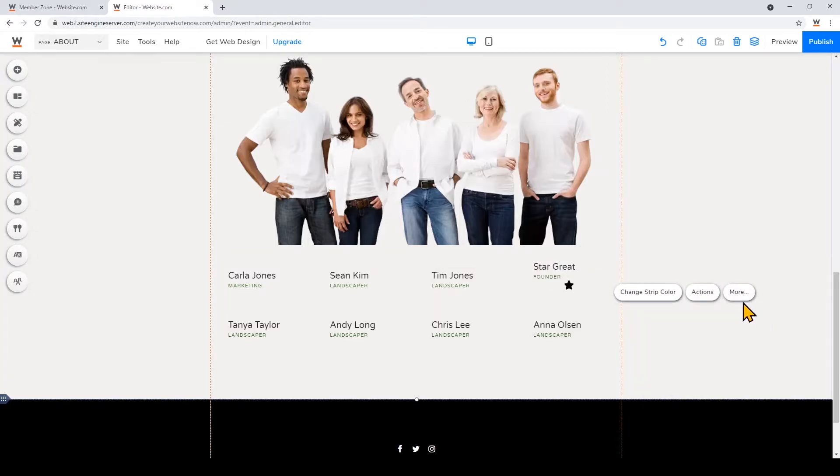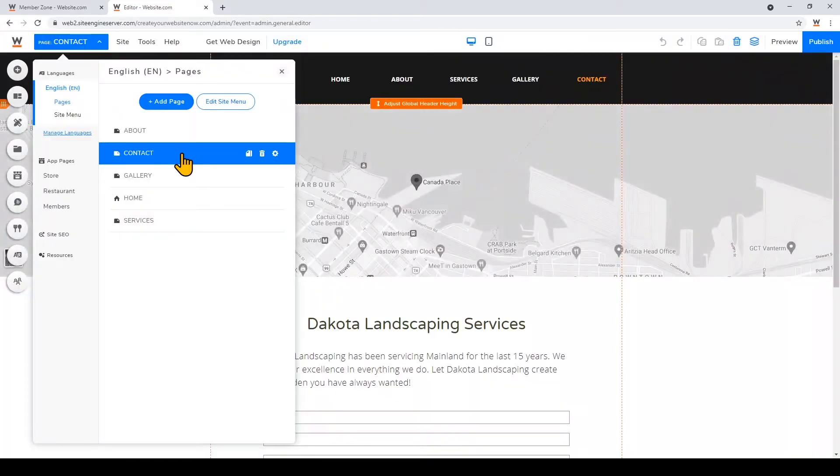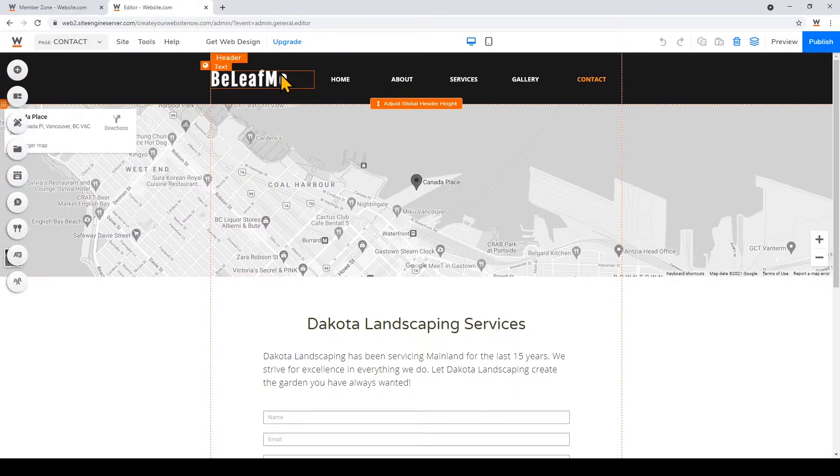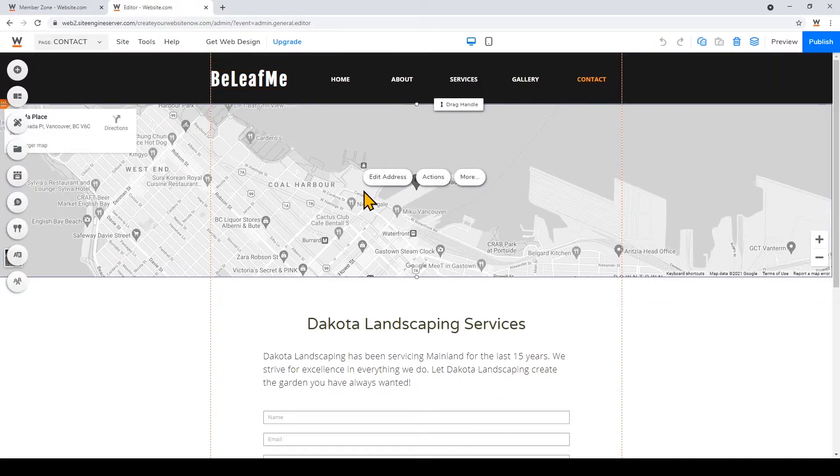All right, so now I'll show you some customizations I can make to the contact page. So I'll click on the pages drop down again, and then click contact. So the first thing I'm going to do is change the address on this Google Maps. So I'll click right on it and click edit address.